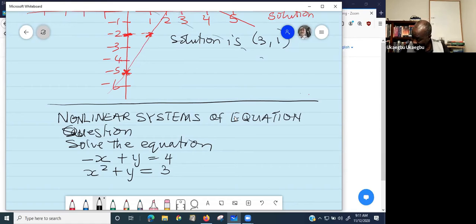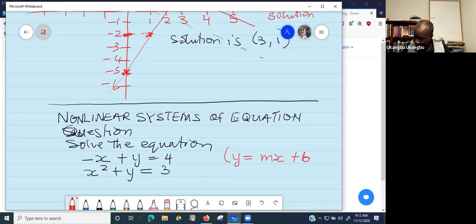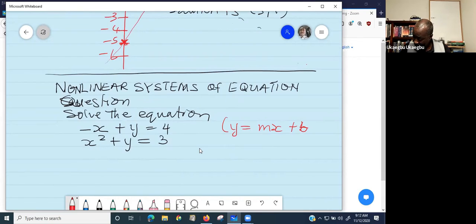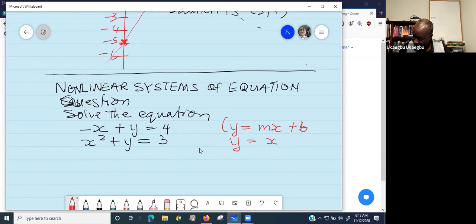The second one is not. The first one is linear because you can express it as Y equals MX plus B. If you transfer the negative X to the right side, that gives you Y equals X plus four.